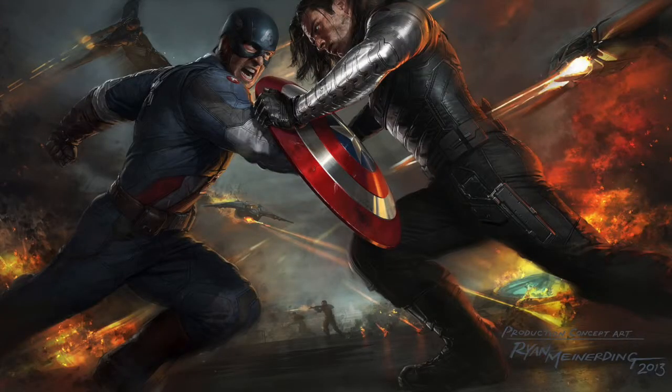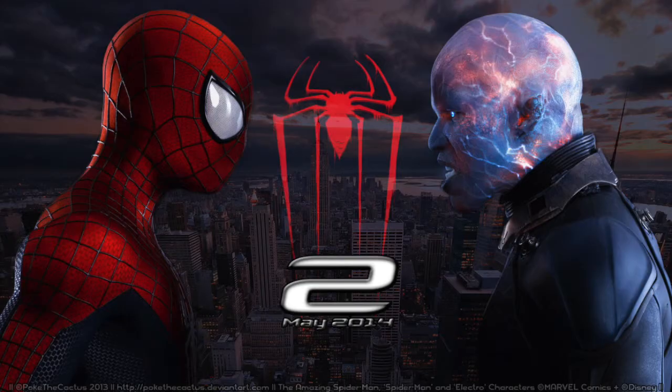First up, we got Captain America The Winter Soldier. Second up, The Amazing Spider-Man 2. Fight!